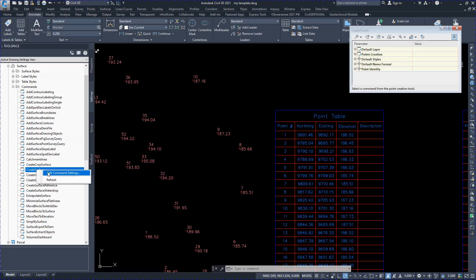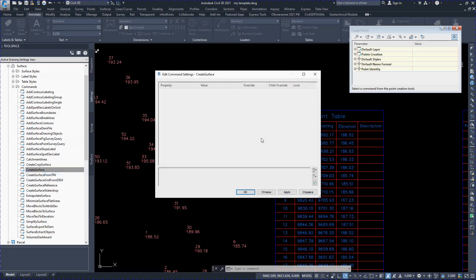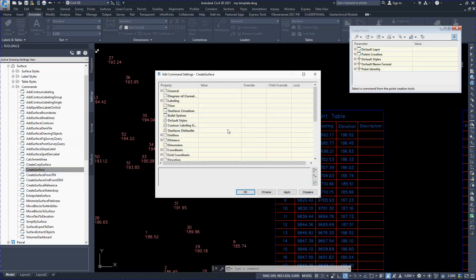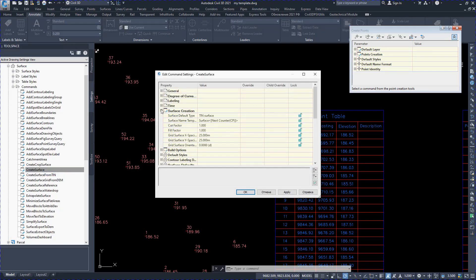Changing the default name and style of the surface. While opening the template, the surface will always be with this style and name.